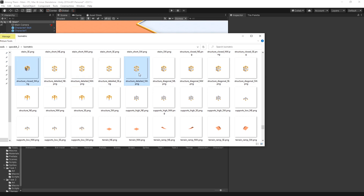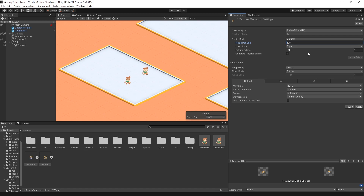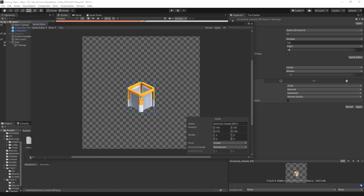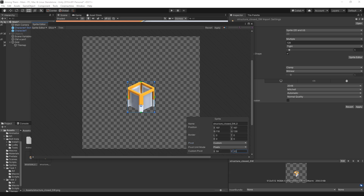I'm going to add some more images, starting with just these two. We'll follow the same process as in the previous video: change it from single to multiple, set it to 128, and click apply. Now we can go to the sprite editor and auto-slice it. One thing I want to do here is move the pivot point. The placement on the grid is going to be right at the bottom, so I want the pivot in the middle of that grid placement. Let's switch from center to custom — I like to work in pixels — so let's set it to 30, then click apply.